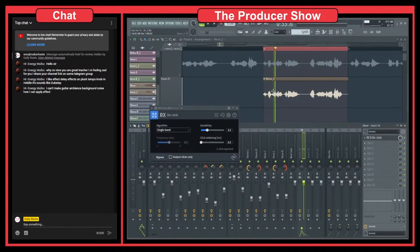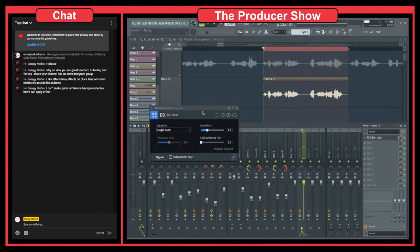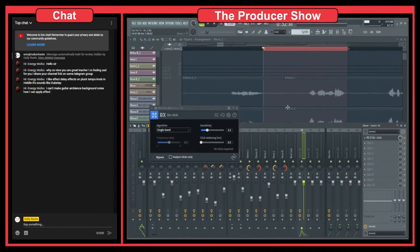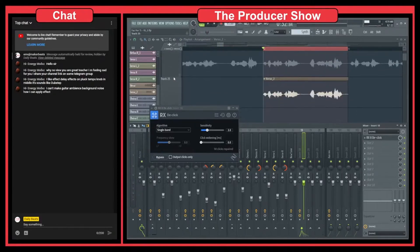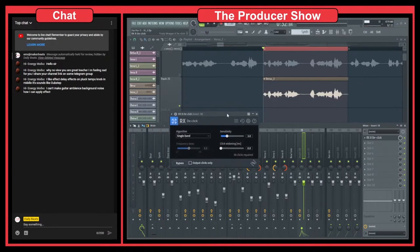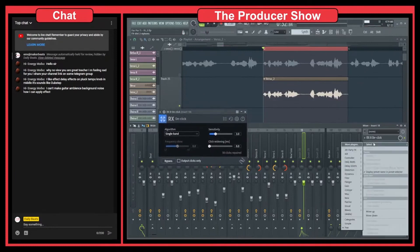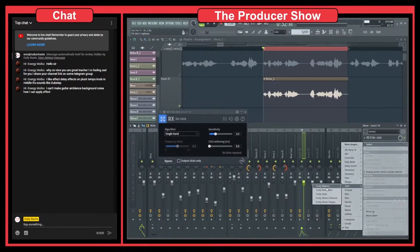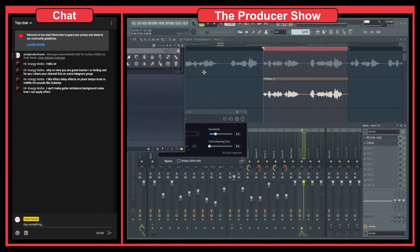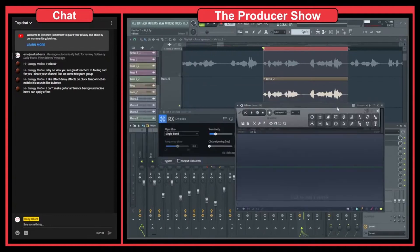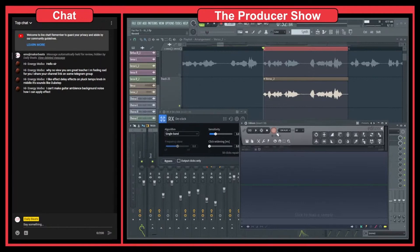And the way that I did it was instead of having the entire track with this de-click, I just re-record this. So I went to gain, no gain, misc Edison, I went here and I placed this on play and I hit record.